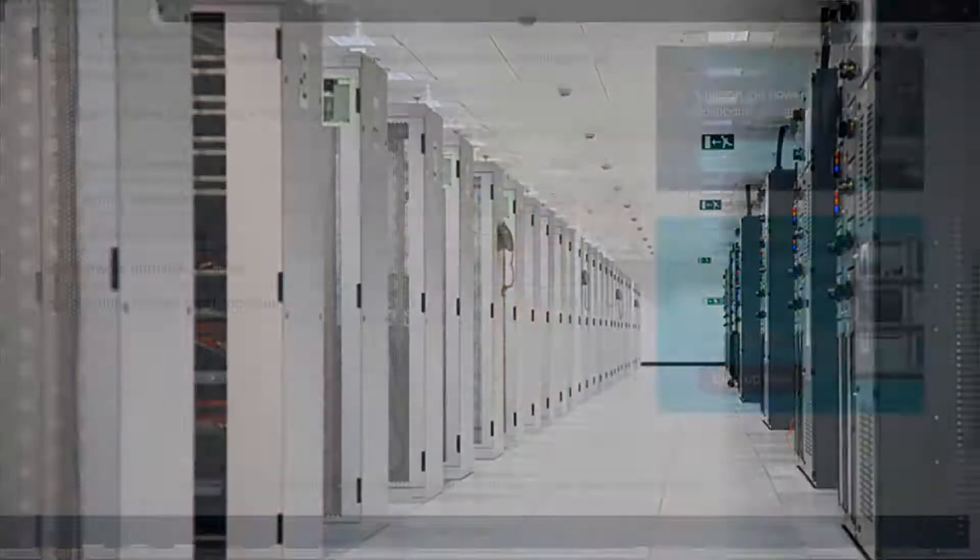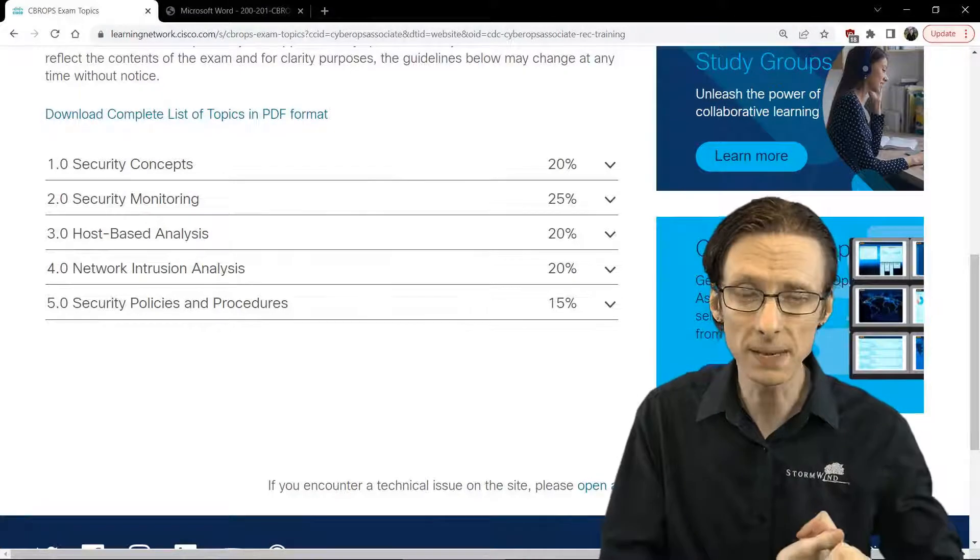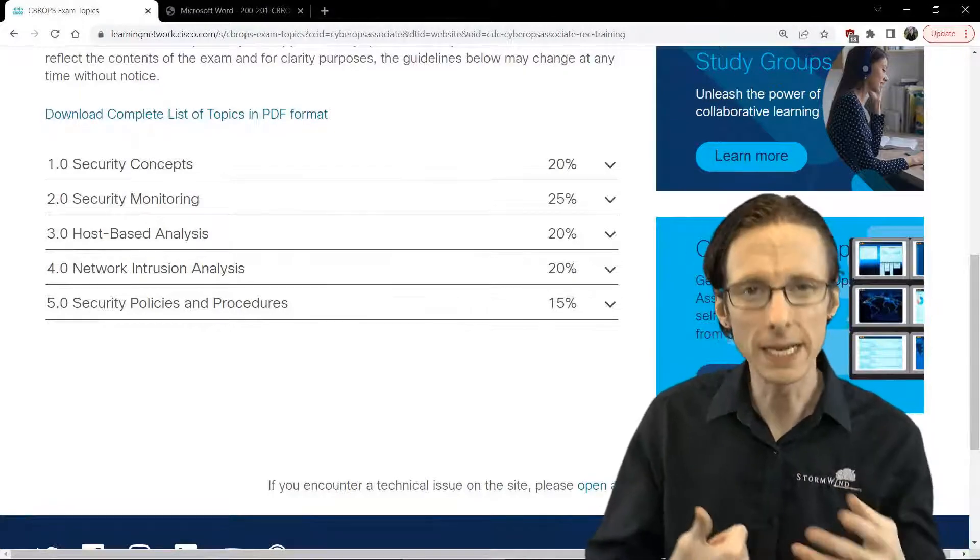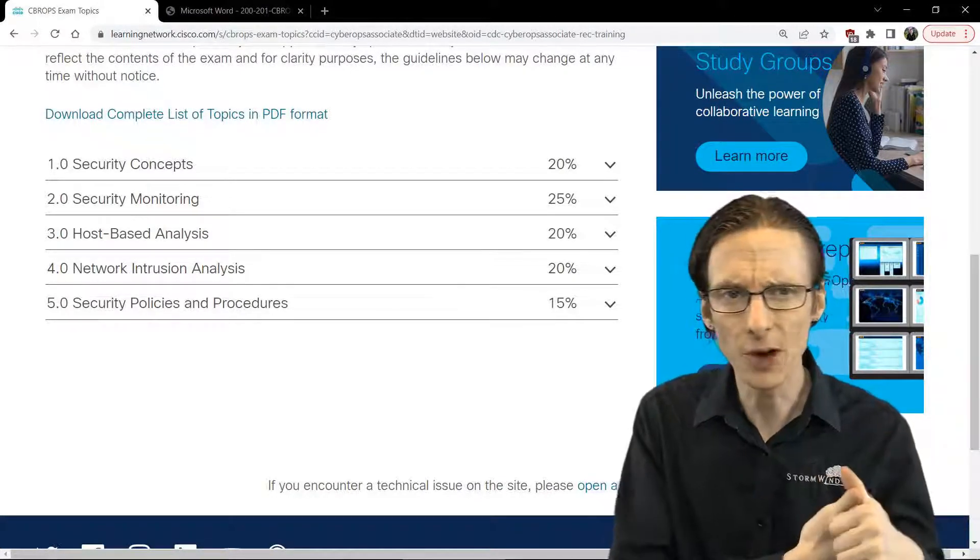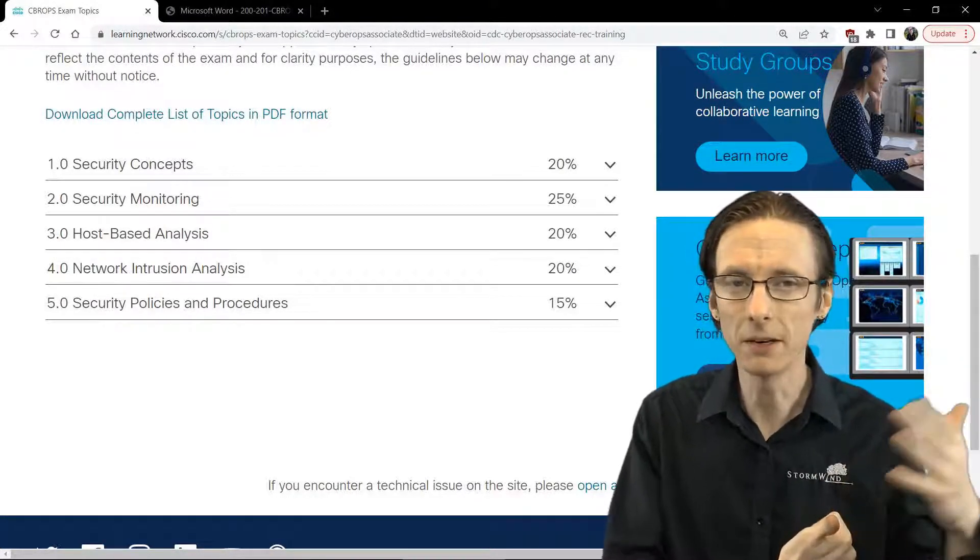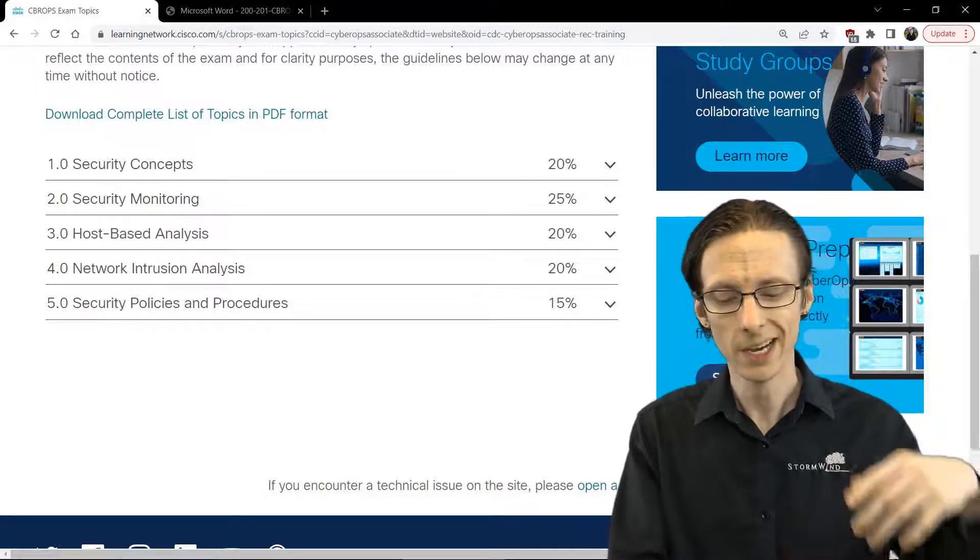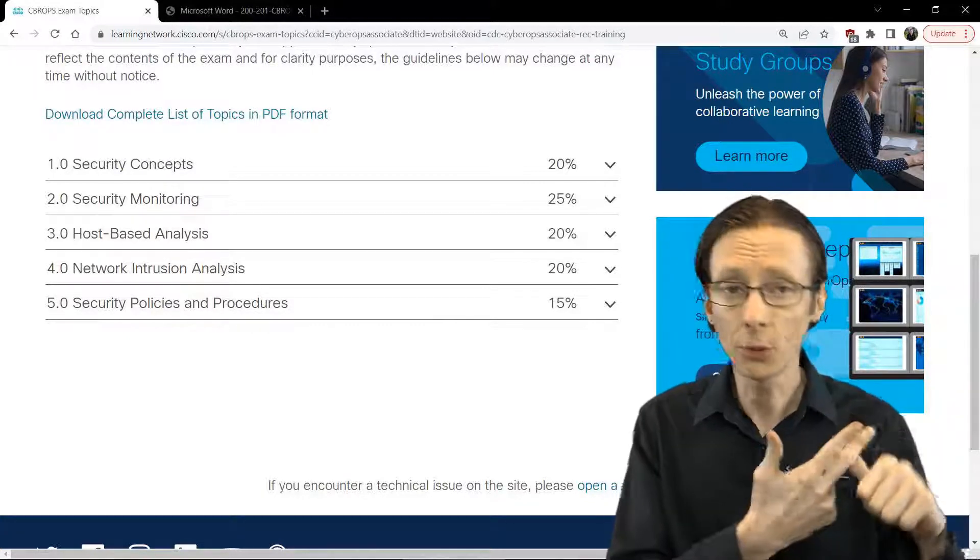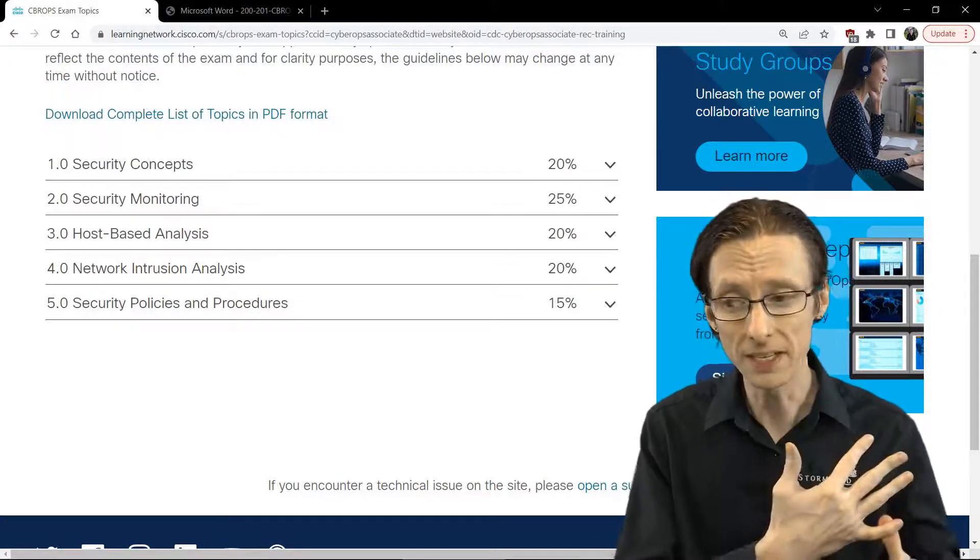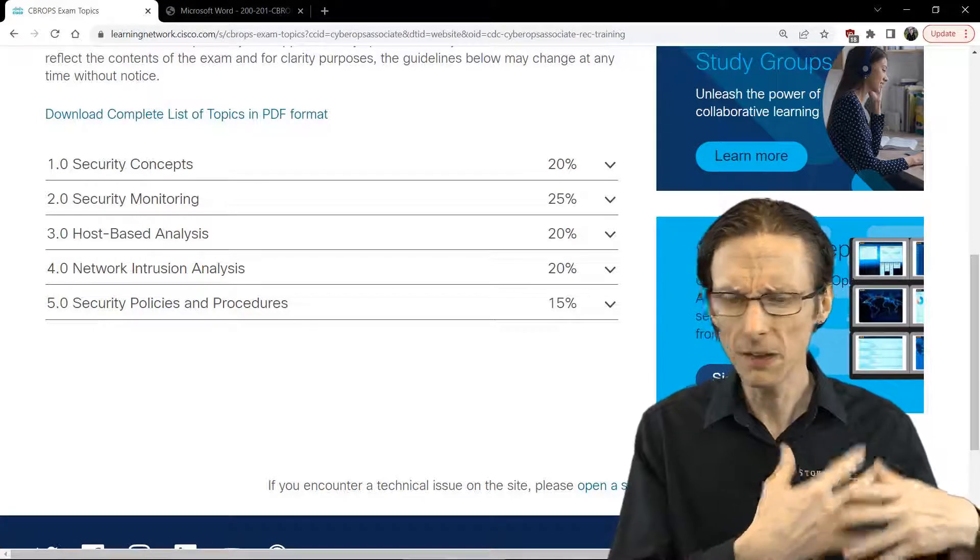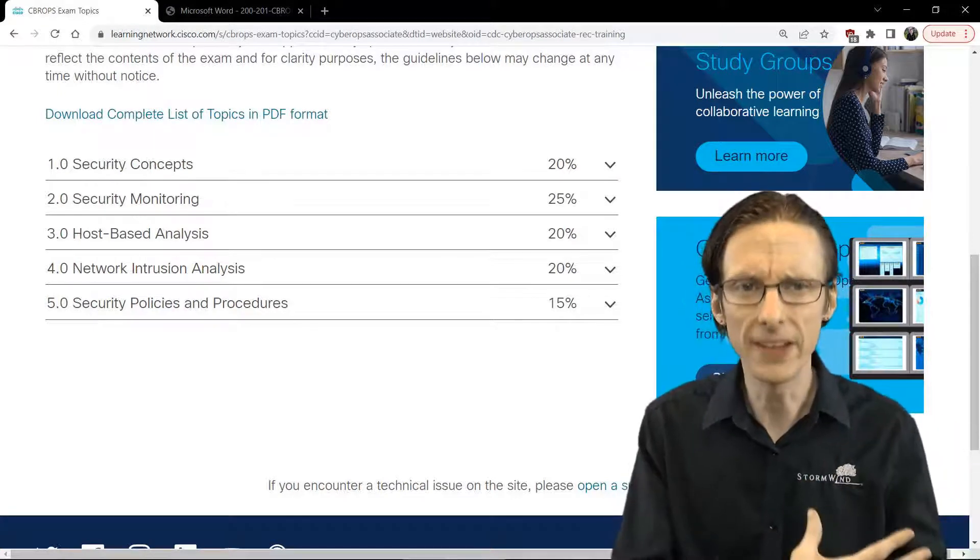So at a high level, it's broken down into five areas. There is the first domain, which is security concepts, the basic stuff like what the CIA triad is—confidentiality, integrity, and availability—the difference between risks and threats and exploits and vulnerabilities, and other security concepts, things like defense in depth.